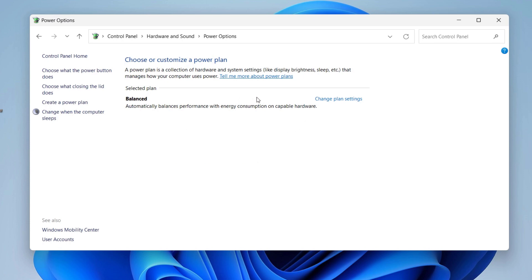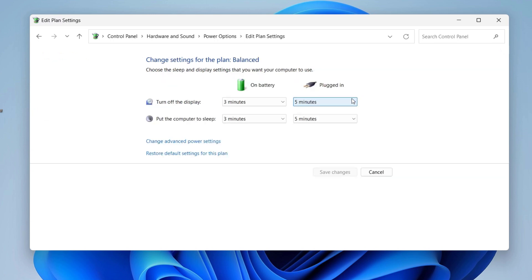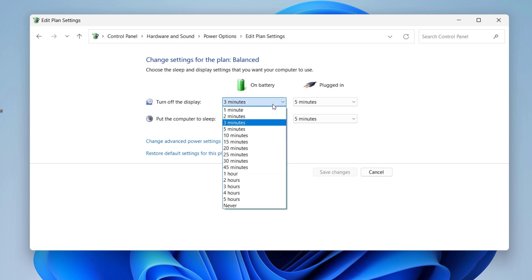The selected plan here is Balanced, so just change the plan settings of your selected plan. Here you can see 'Change settings for the plan.' On battery, the screen turn-off time is three minutes by default, meaning your device should turn off the display after three minutes on battery. You can change the duration for this as well.